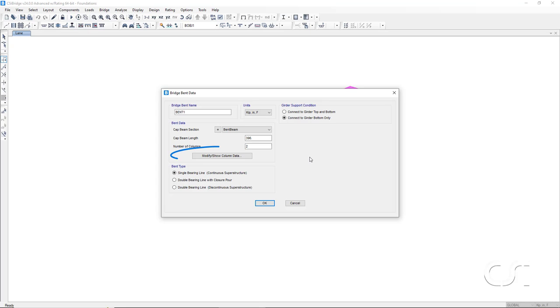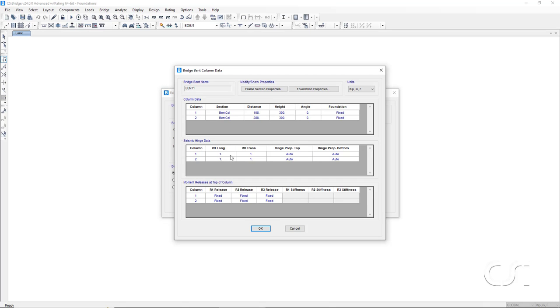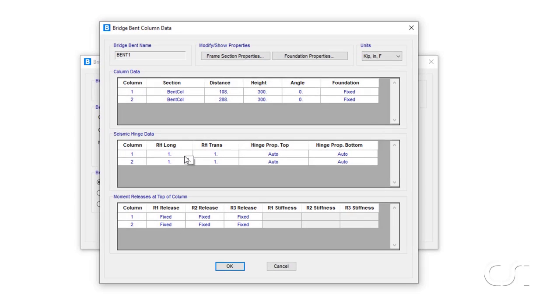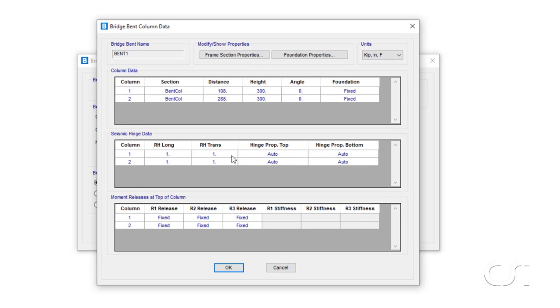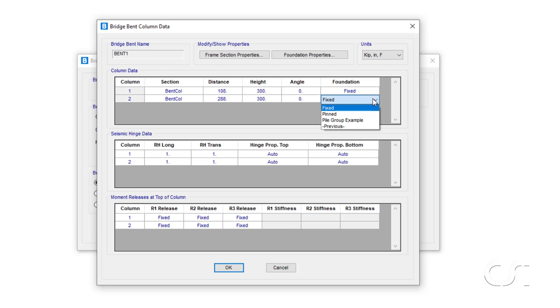On the bridge data form, we click on the modify show column data button. In the column data area, under the foundation header, we can change the default fixed to the foundation we just defined, pile group example.